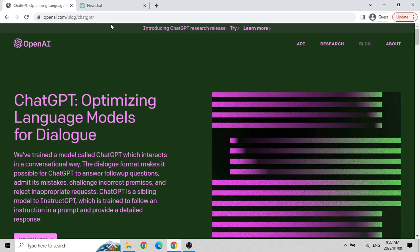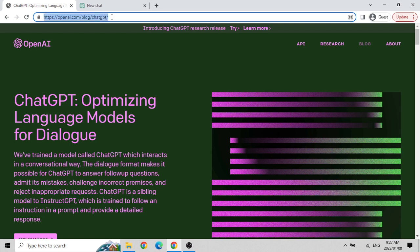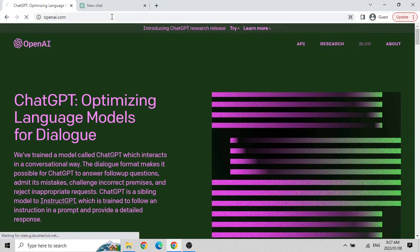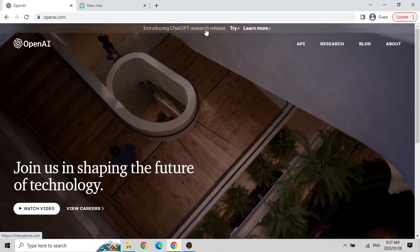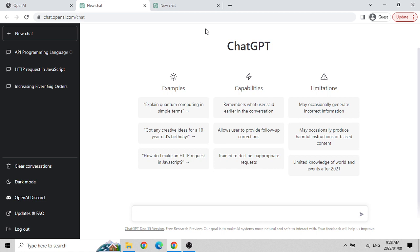If you remember the website you can just go to openai.com. On the top they say 'Introducing ChatGPT research release.' ChatGPT is the name of an AI - artificial intelligence - based product. It is actually a chatbot, an artificial intelligence bot. In other words, it is a chatbot powered by AI.